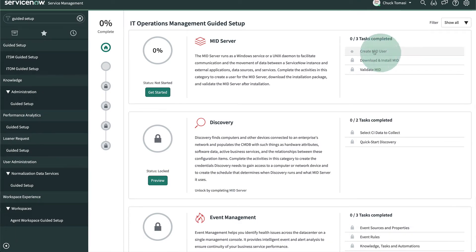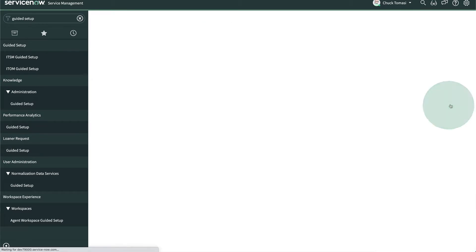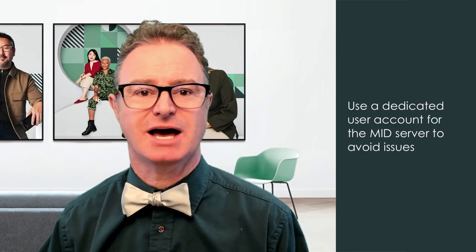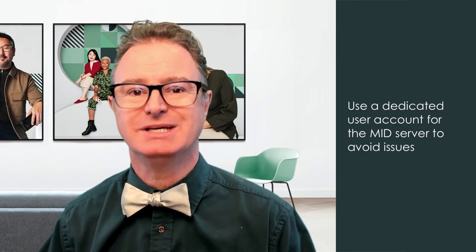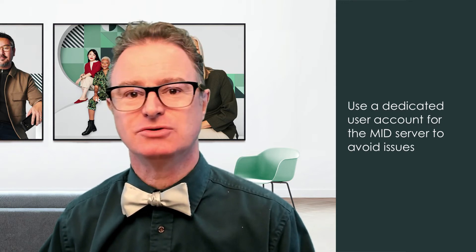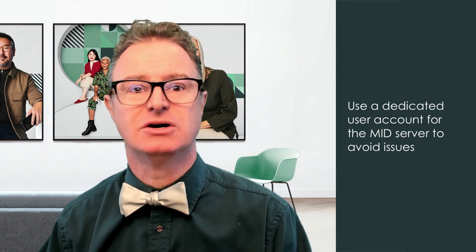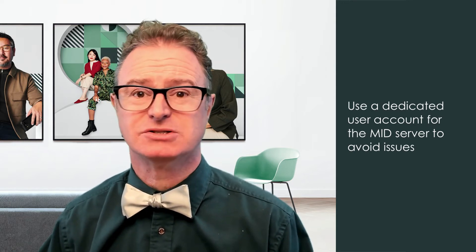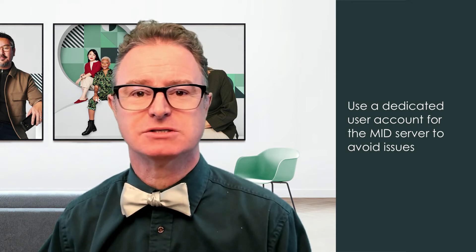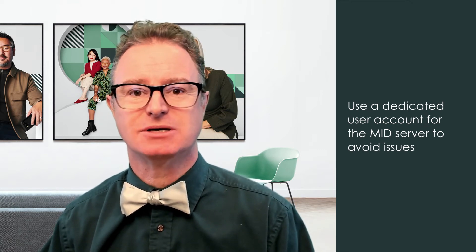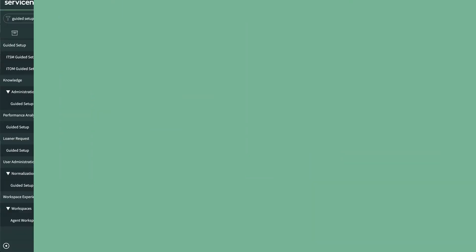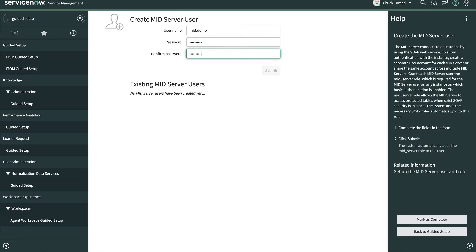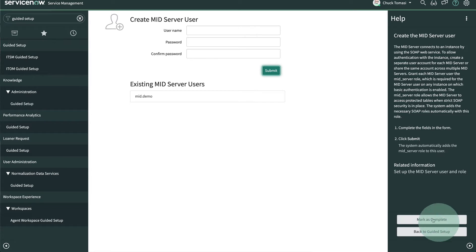The first task is to create a MID Server user account. This is a good idea in most integrations to have a specific account rather than a real user, in case that user changes roles, authentication, or is potentially terminated. We don't want our MID Server to stop running because someone was forced to change their password. So we'll create one called MID.demo and give it a password. That was easy. If we like, we can create additional MID Server accounts, but for now, let's move on by marking this task complete.